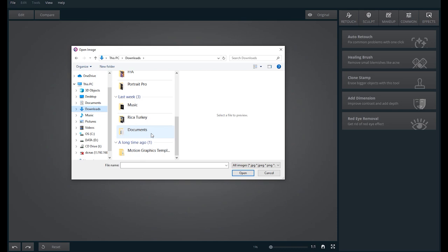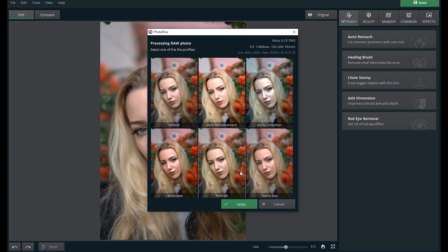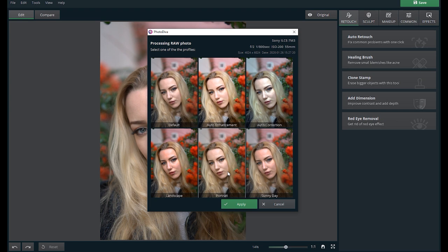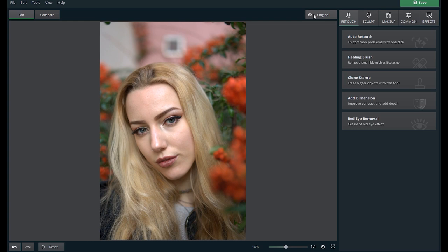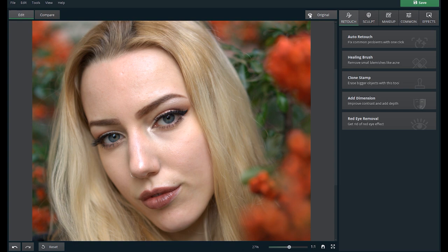When you first open a raw photo, you will be greeted with this window where you are given a choice to select one of the six profiles which are Default, Water Enhancement, Water Correction, Landscape, Portrait, and Sunny Day. I select Portrait, then click Apply. So it has already applied a very subtle effect. Let's zoom in and see what has changed. It looks like the face hasn't been retouched yet. Only the exposure and colors were changed.